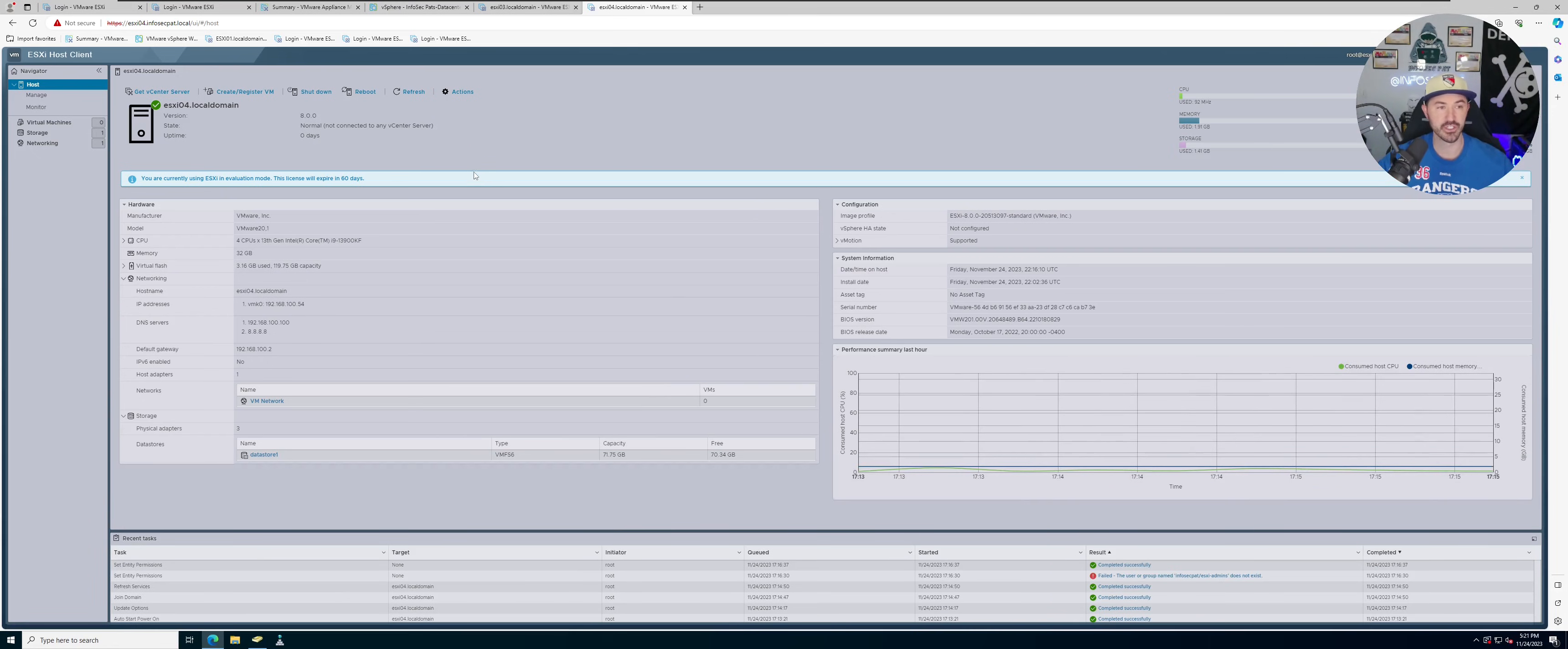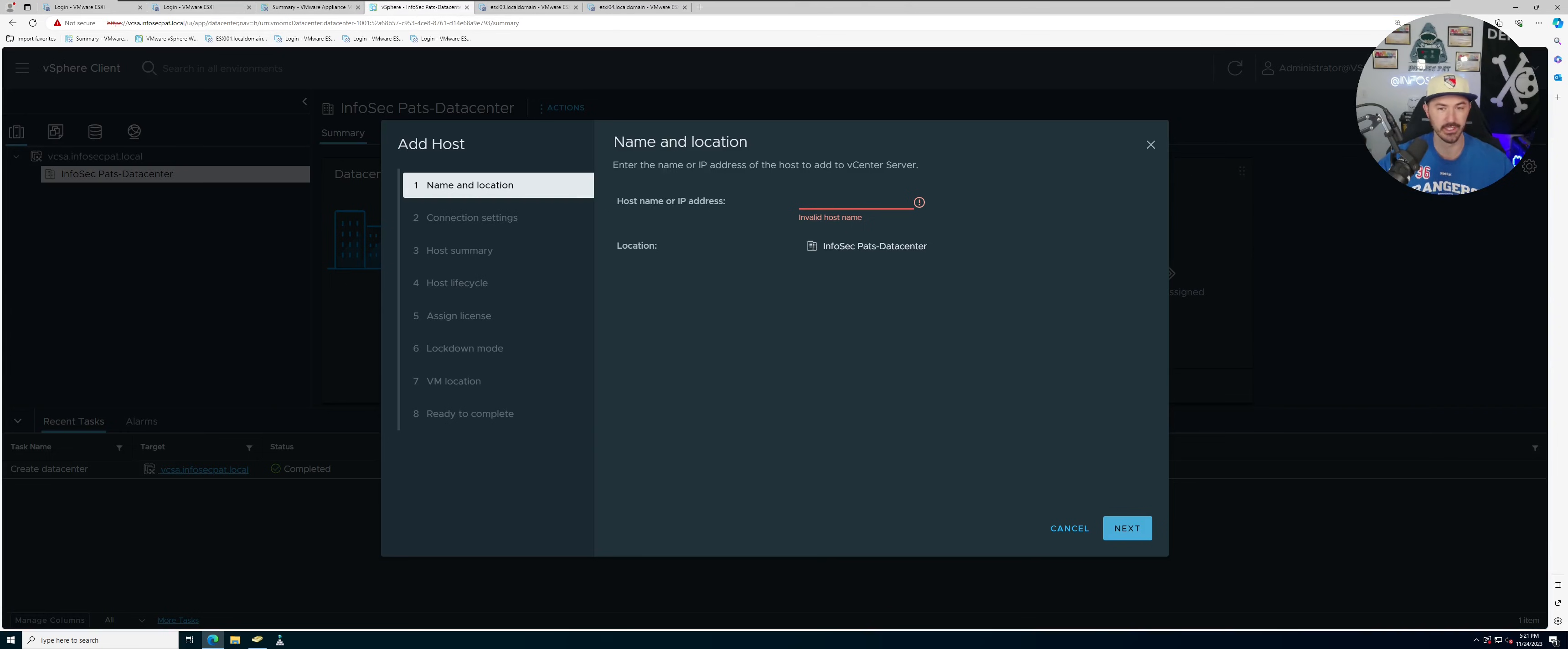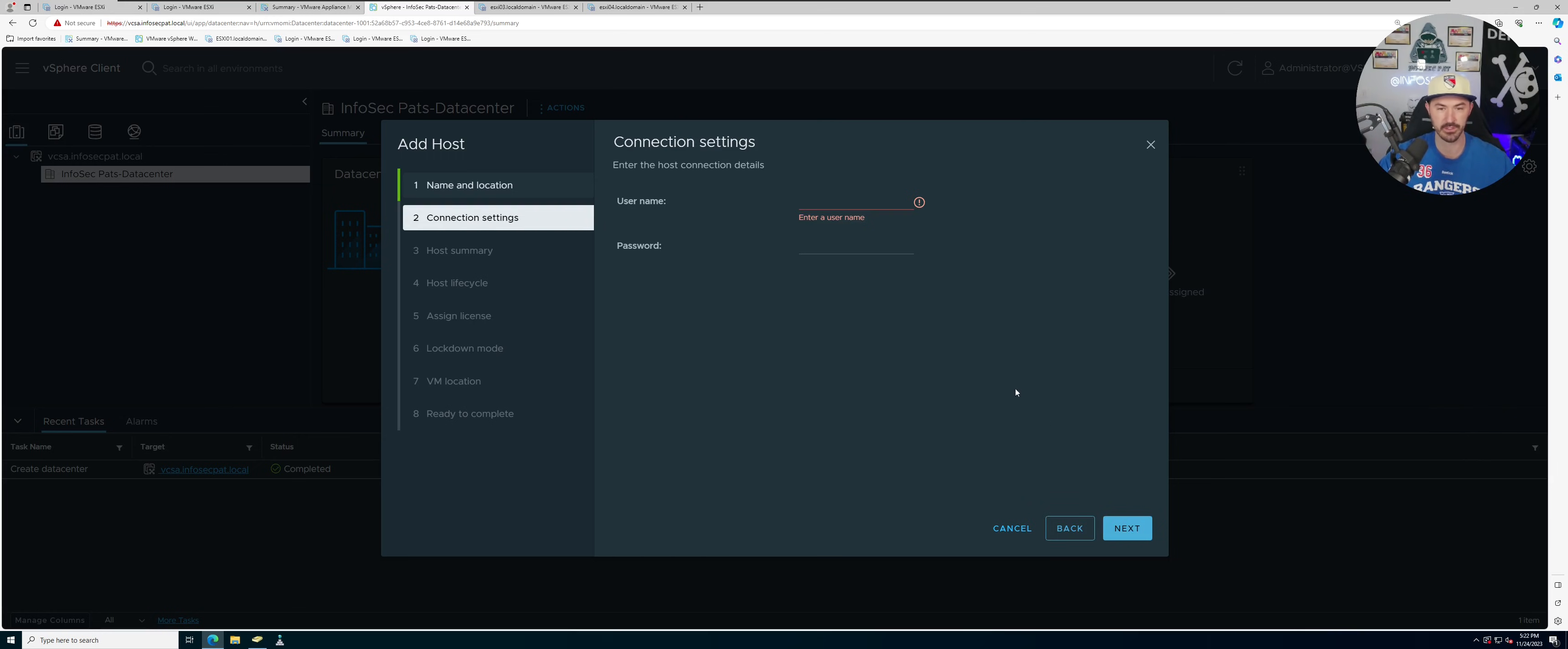So let's go back. Let's just go to esxi01.infosecpath.local. Let's go to next, and we can just go to root and put in our password.